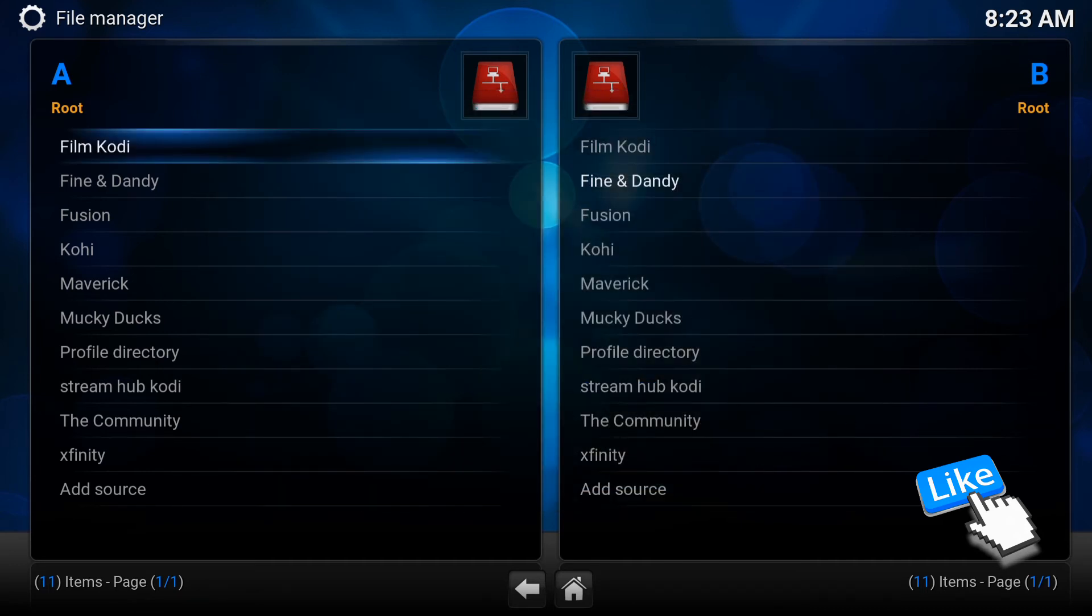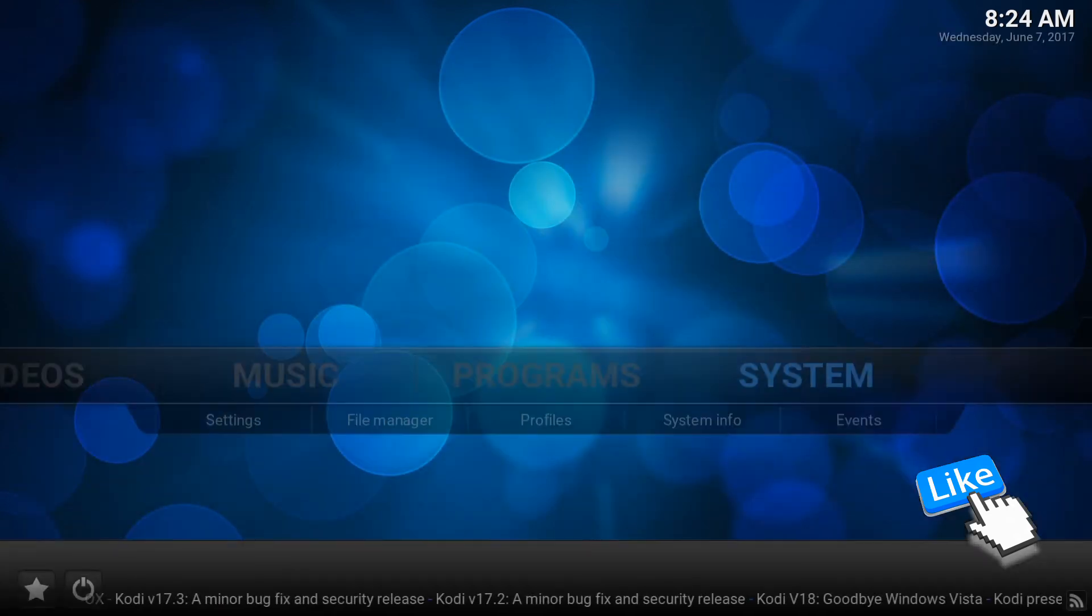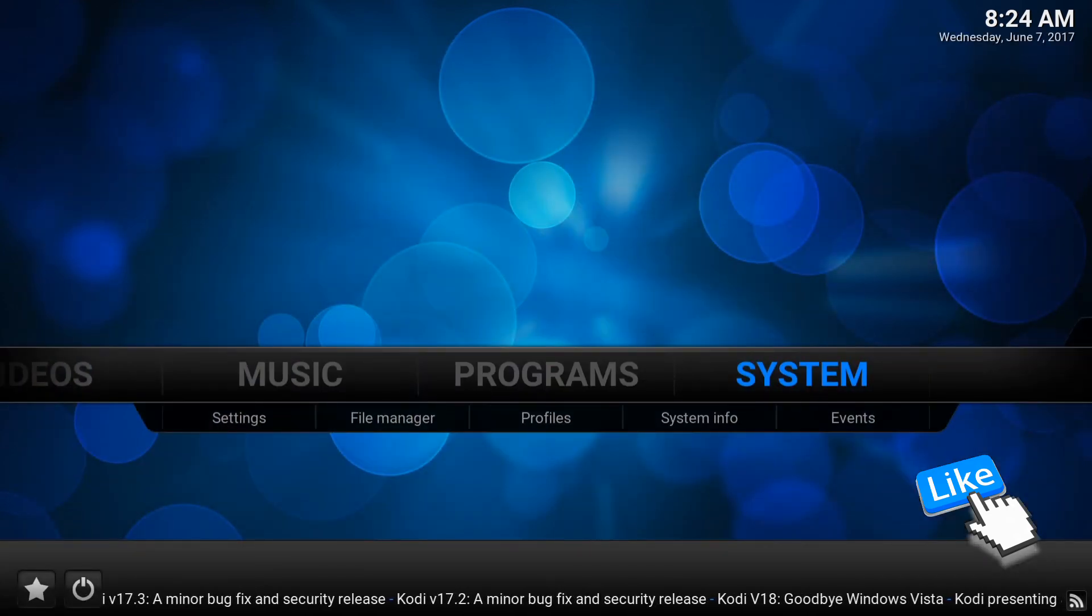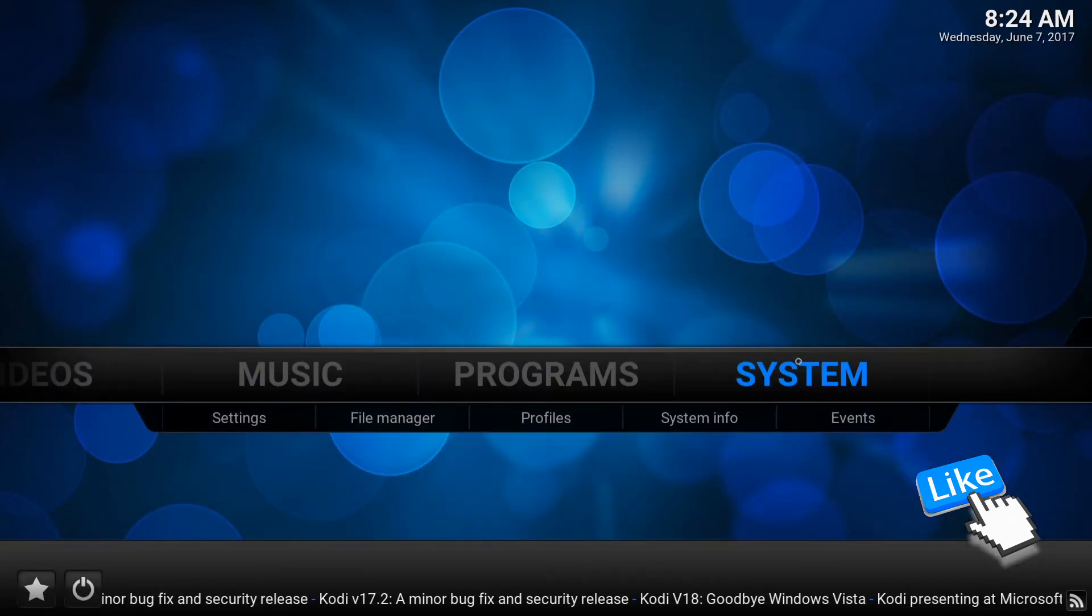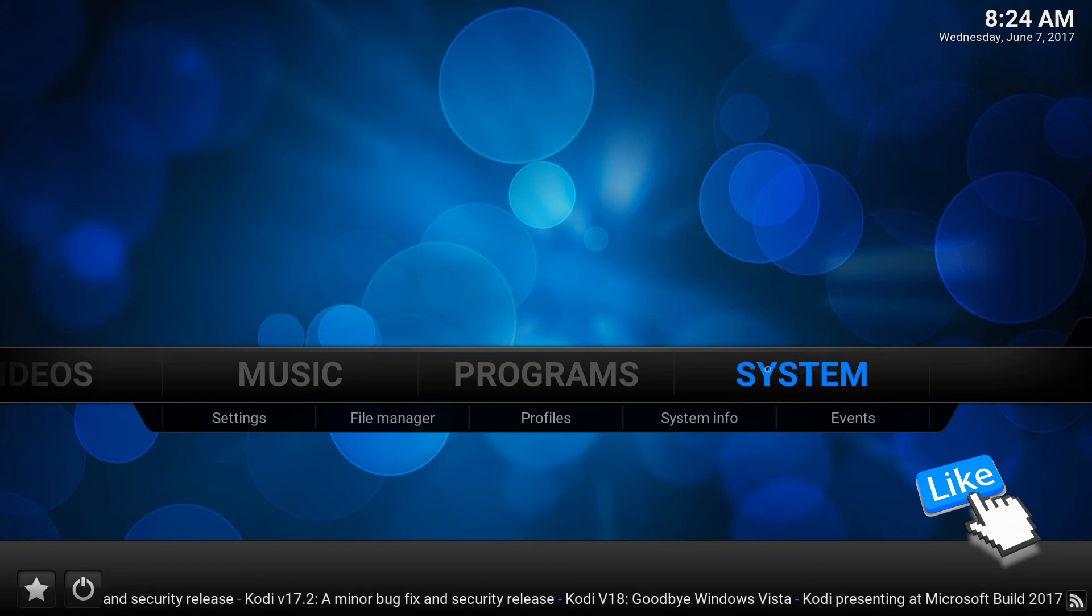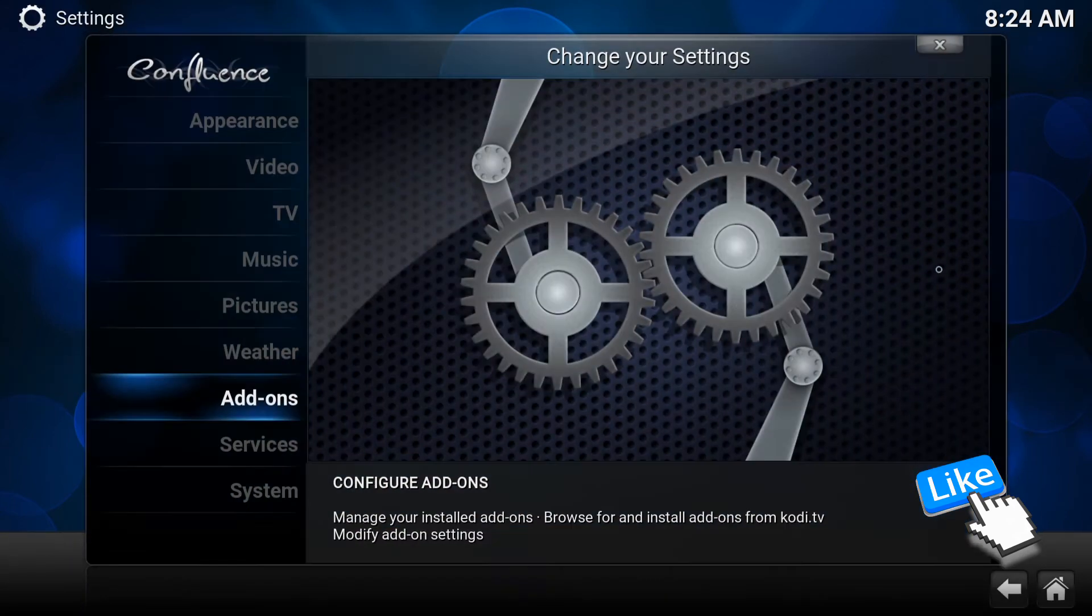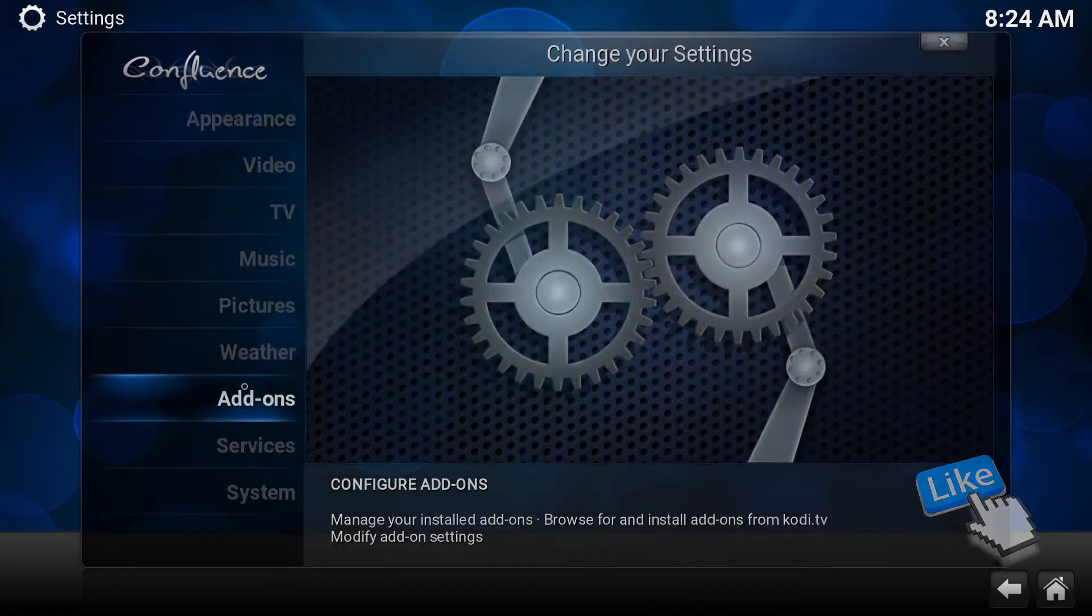And from here, you will back out all the way to the main menu. And from here, choose Hit System. OK. And once you're here, go to Add-ons. Third last. Go to Add-ons. Enter.